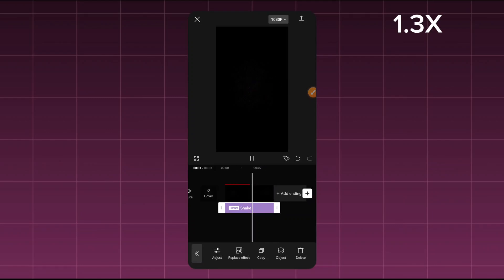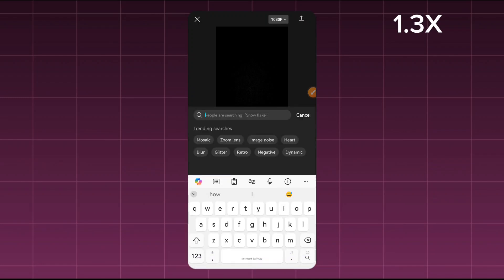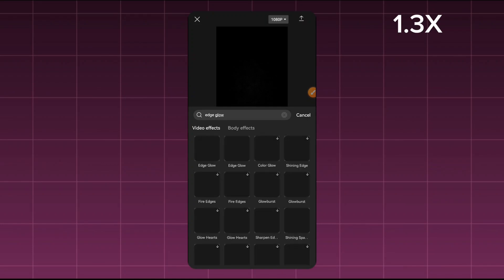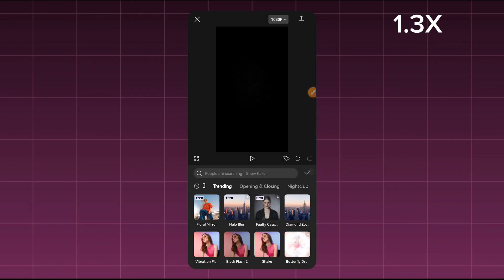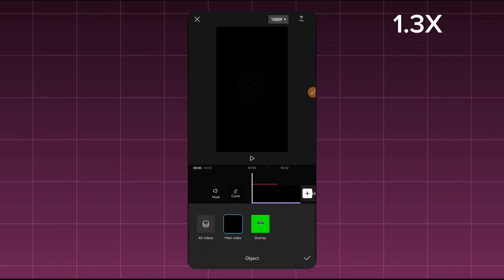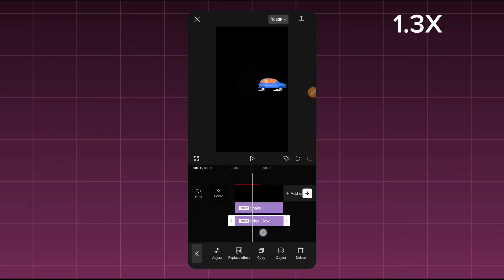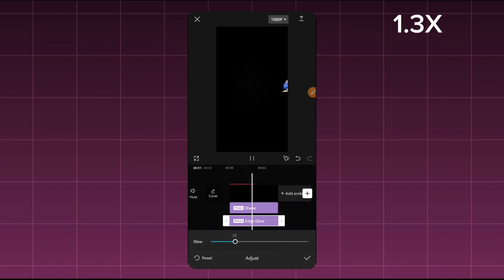Now we're going to add some glow effects. Come here to Video Effects again and type 'edge glow'. Select the edge glow here. Just like before, it's the background that will be glowing by default, so if you want the car to be the one glowing, come here and select the car. You can notice it's going to start glowing. You can increase or reduce the intensity so it doesn't become too much.